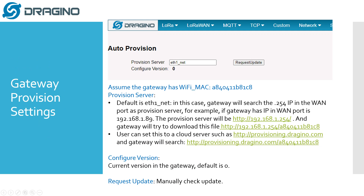Assume that your gateway has a Wi-Fi MAC address. The provision server by default in the firmware is set to eth1 hash net. In this case, the gateway will search the 254 IP in the subnet as the provision server. For example, if your gateway's IP is 192.168.1.89, the provision server will be the 254 IP in the same network. The gateway will try to download files from that IP address, and the file name will be the Wi-Fi MAC address.